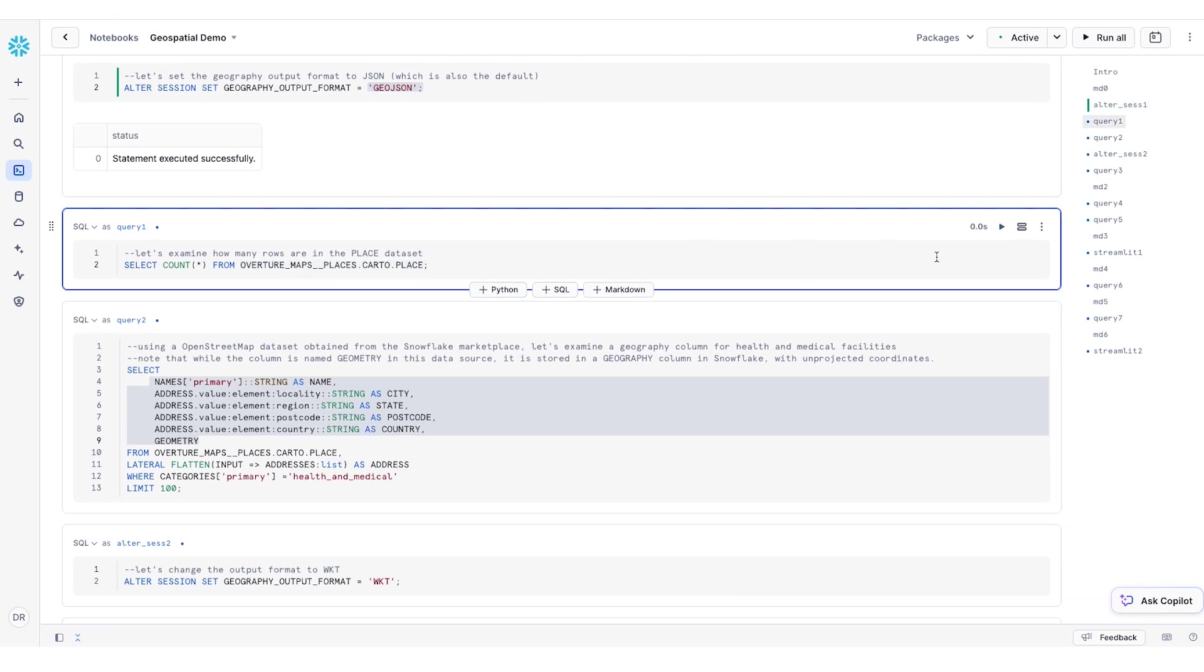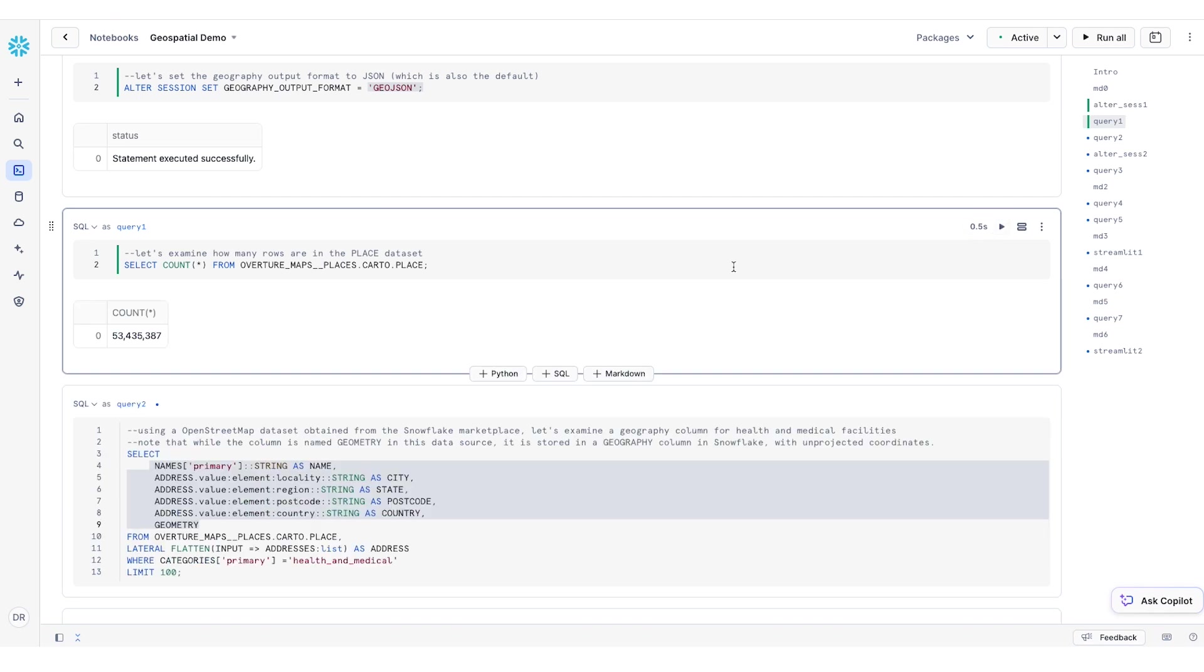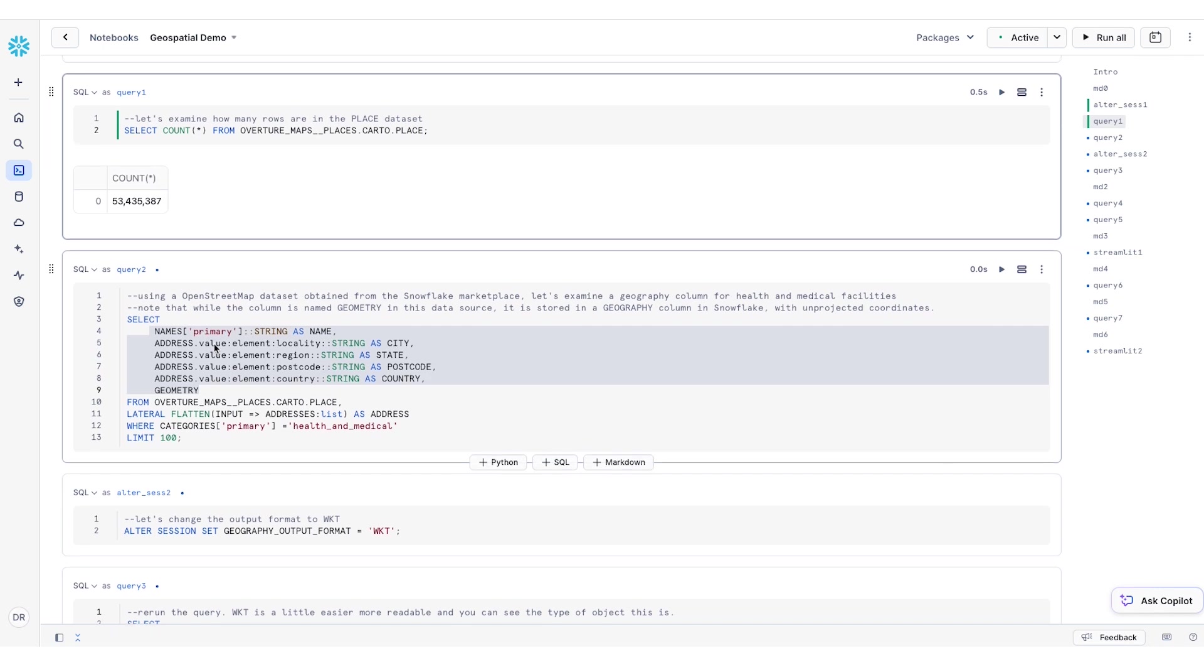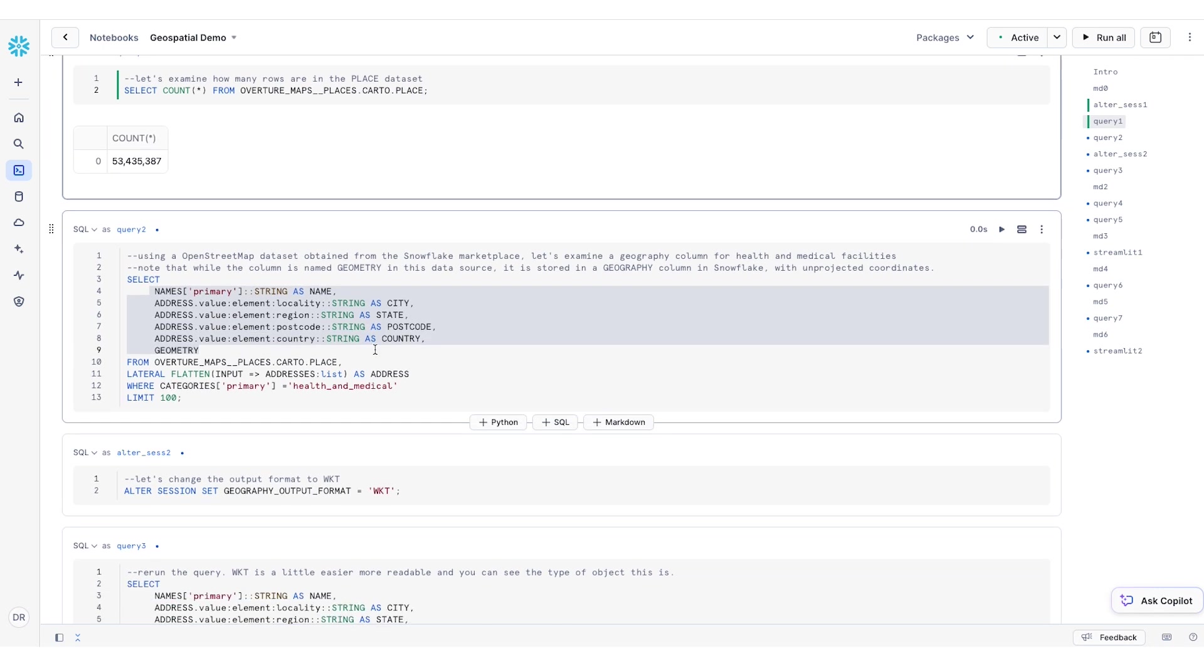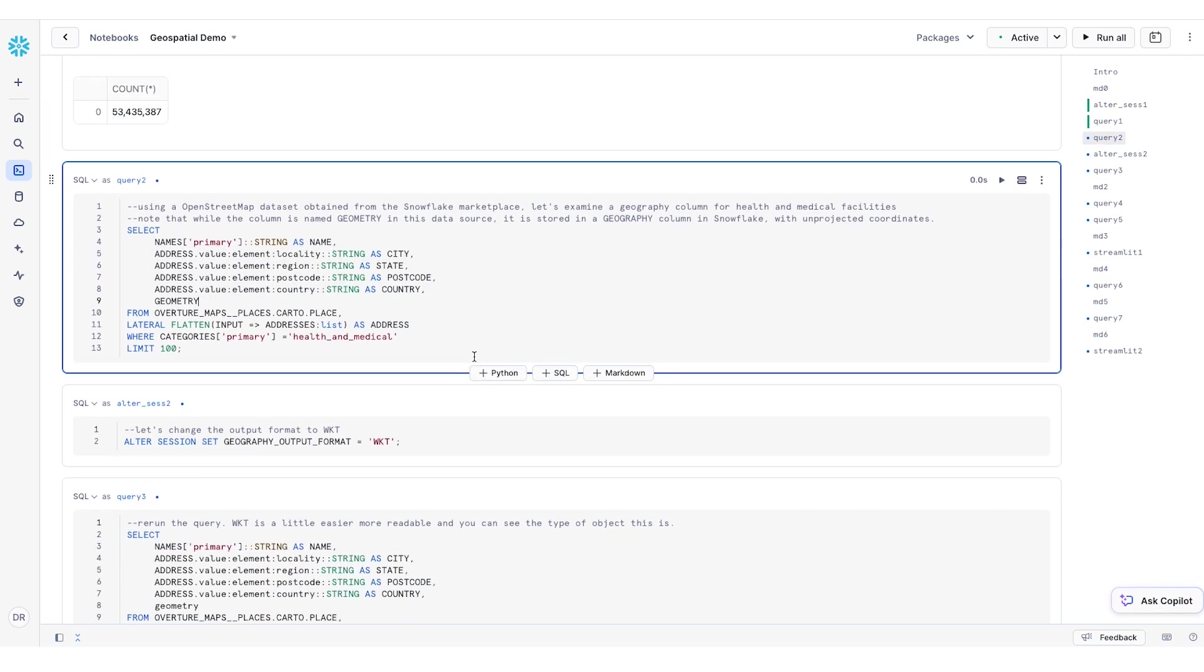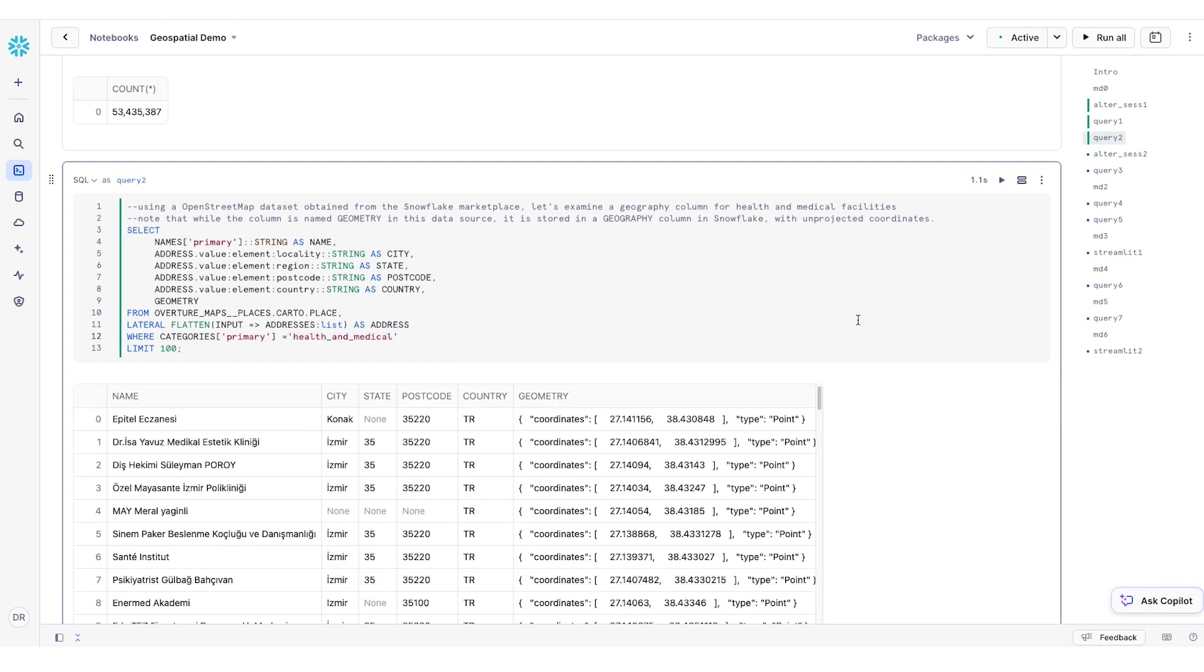Now, let's go ahead and first take a quick look at how many points of interest are in our OvertureMaps Places dataset. There are over 53 million points of interest data points there. If we take a look at some of the examples of these data points, we can take a sample of 100 points where the category matches Health and Medical.